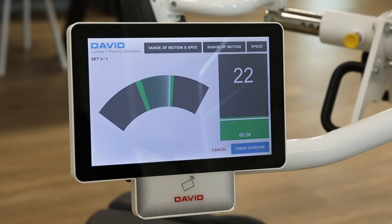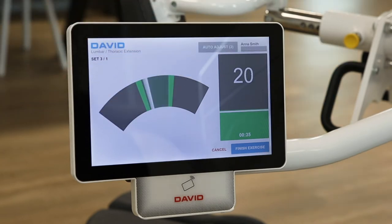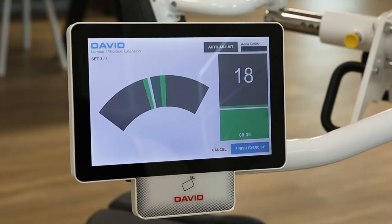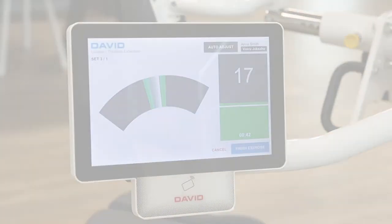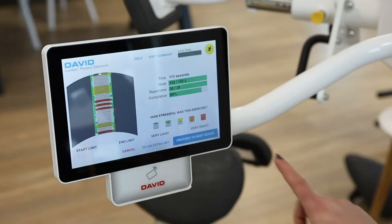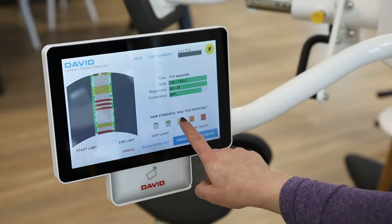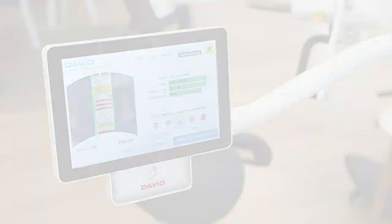EVE helps to lighten the workload by automating processes as your virtual assistant. For example, program rules enable automatic reaction to training results and patient feedback.